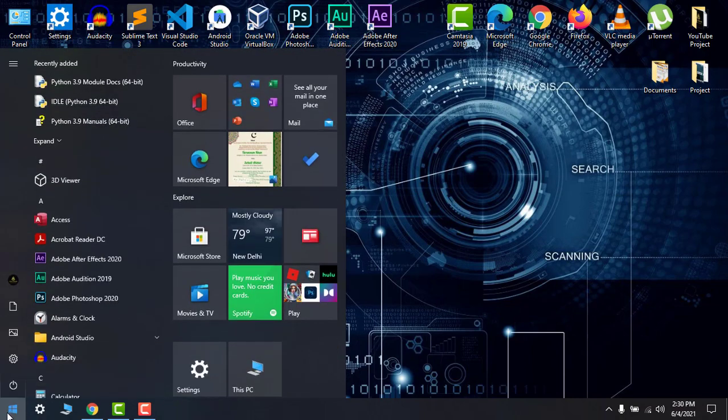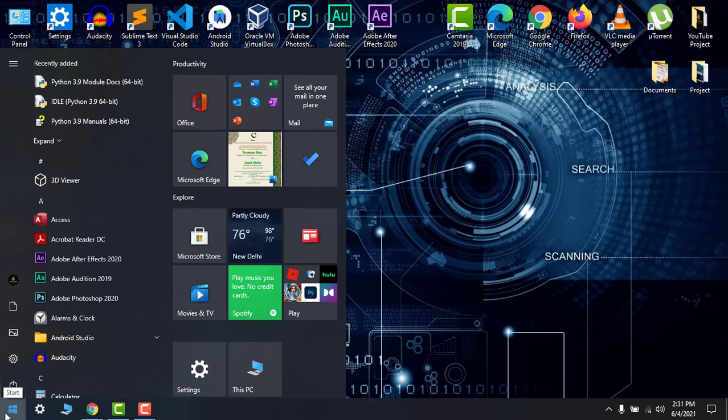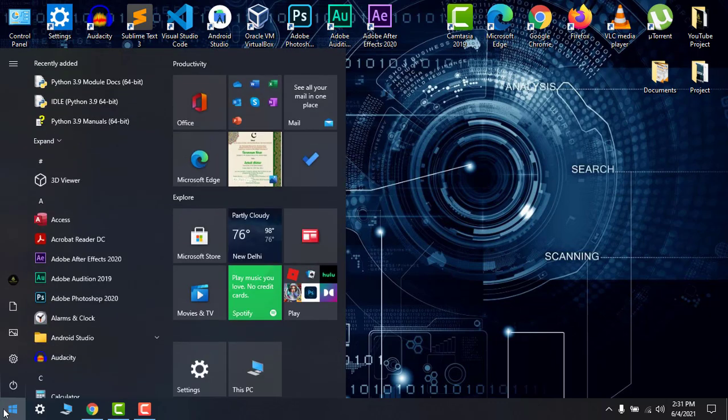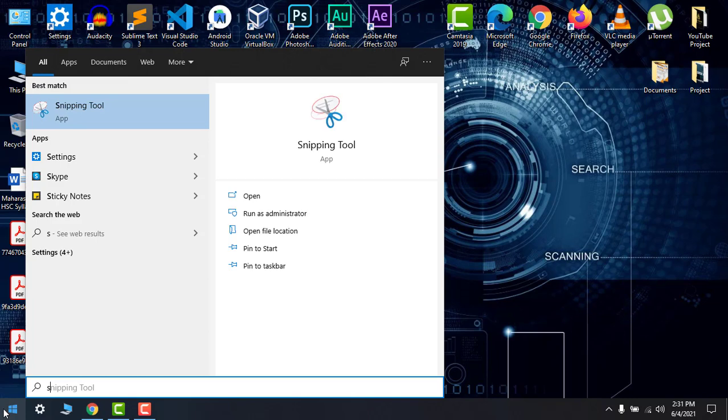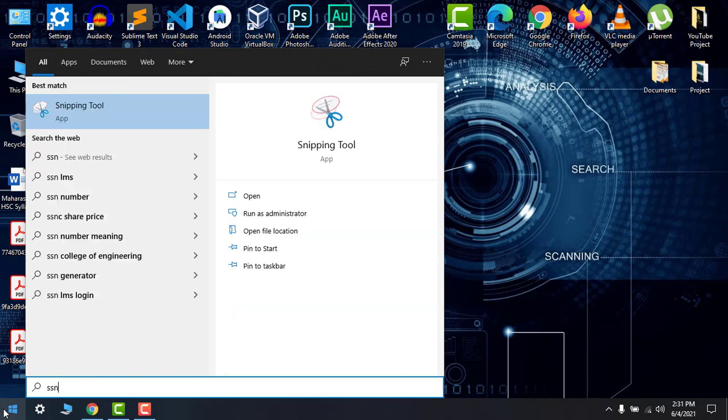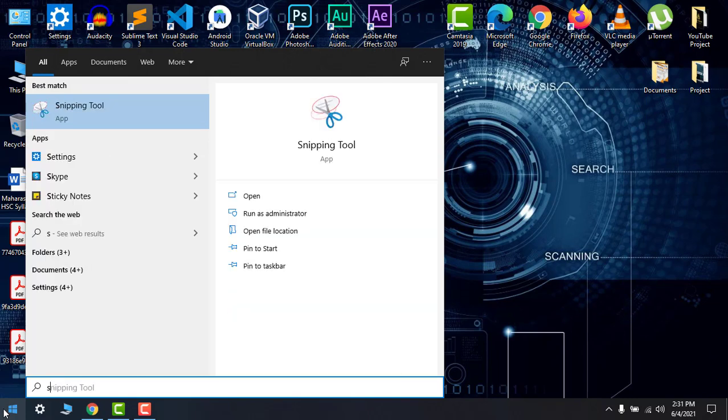To take a screenshot you have to open the bottom left corner, then the start button, then type Snipping Tool. Here we have Snipping Tool.